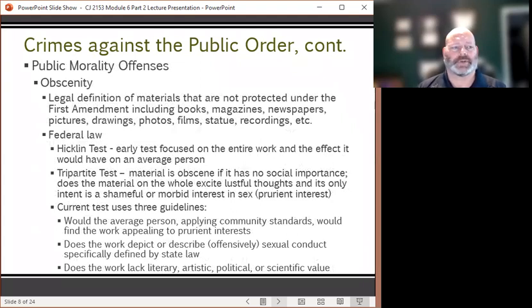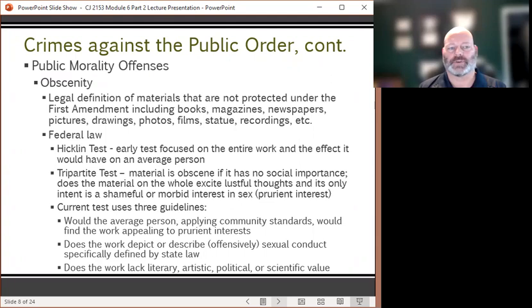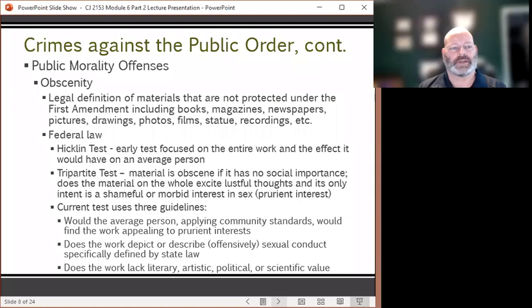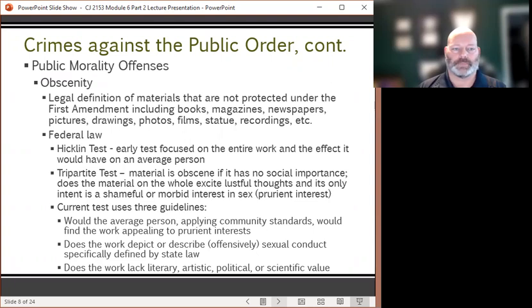Public morality offenses include obscenity, legally defined as materials not protected under the First Amendment, including books, magazines, newspapers, pictures, drawings, photos, films, statues, and recordings. The Hicklin test was an early test focused on the entire work and its effect on an average person. The tripartite test indicated that material is obscene if it has no social importance, if it excites lustful thoughts, and if its only intent is a shameful or morbid — prurient — interest in sex.